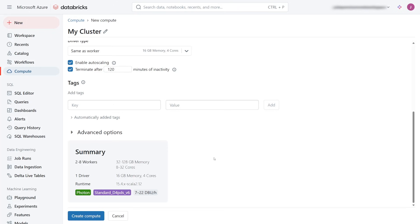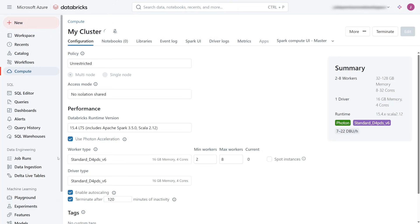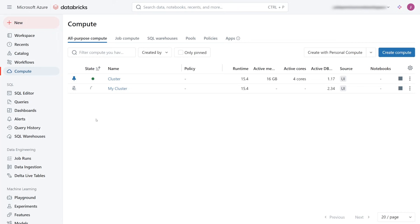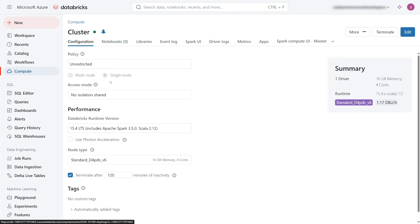I'll select Create Compute and that will kick off spinning up the cluster. Now, if we go back to the Compute pane, we'll see that cluster spinning up. I do have an example cluster already running that has the Azure Cobalt SKUs enabled already in use.